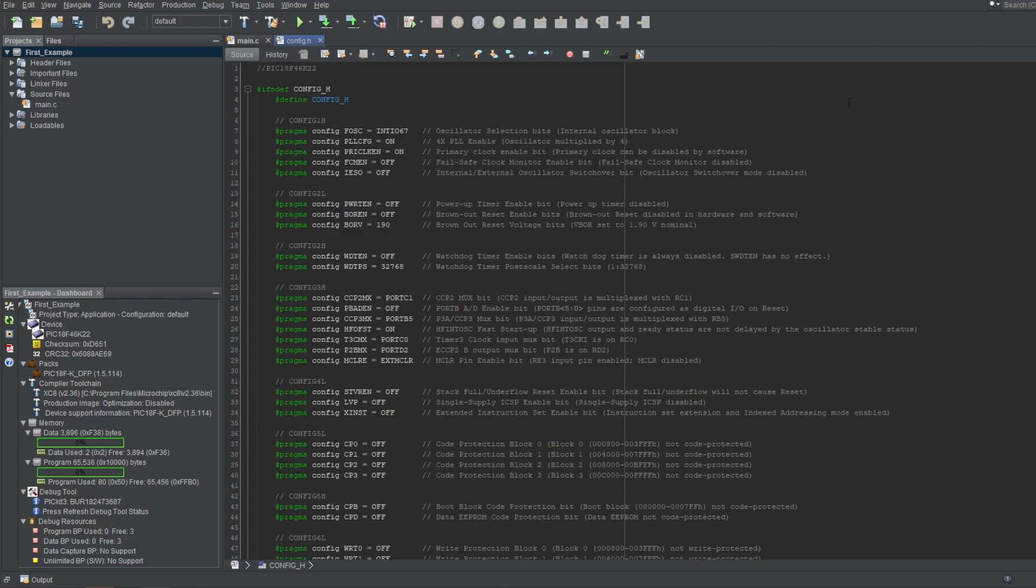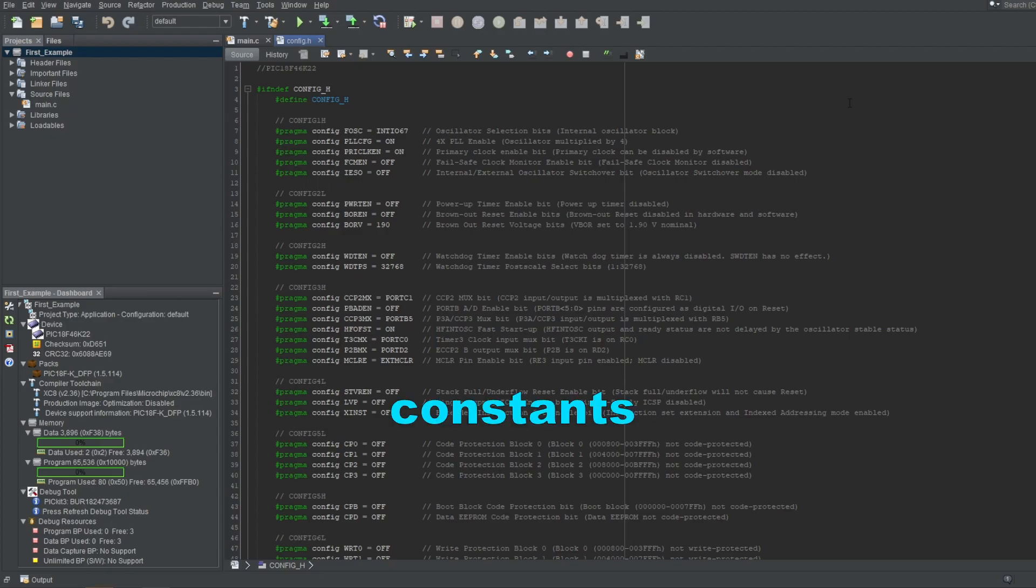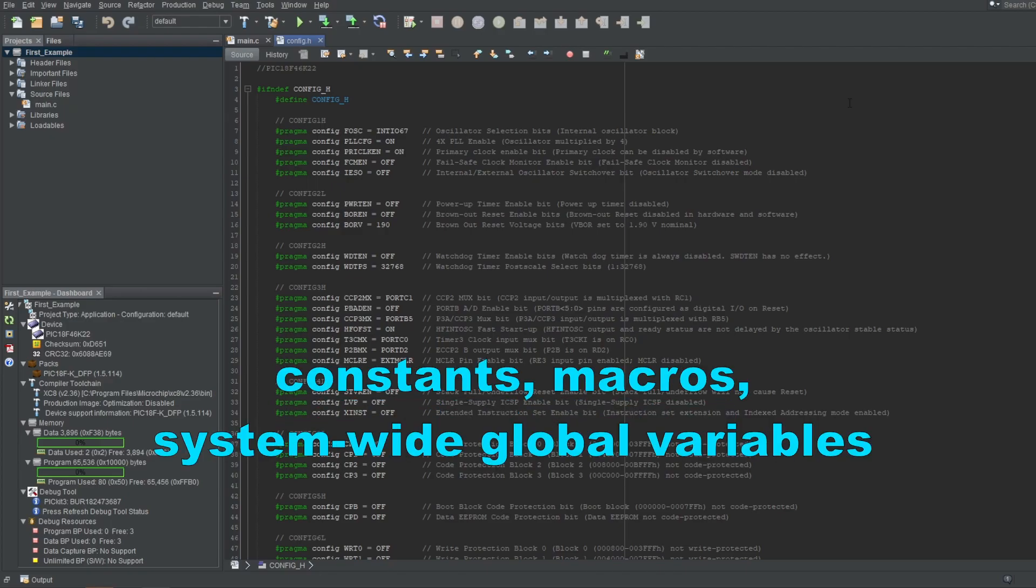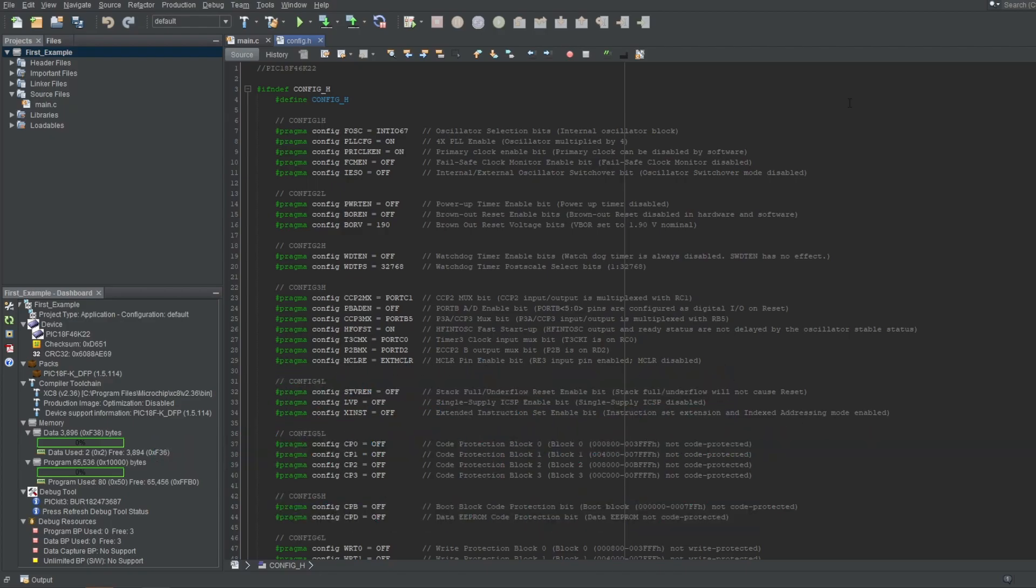Because it acts like a copy-paste code, you can write your whole code here too. You can write functions, define variables, make calculations, and you wouldn't get an error. But by convention, you put constants, macros, system-wide global variables, and function prototypes only. If you go against the convention, your code will still probably work, but you'll also probably get yelled at, so I suggest following it.